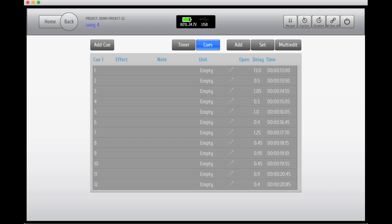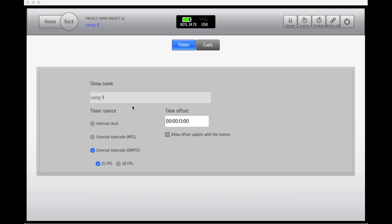If you wish to run this queue to a timecode, go to the timer option and select the type of code that you're using.